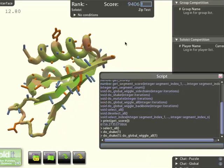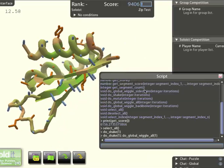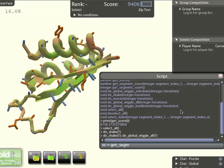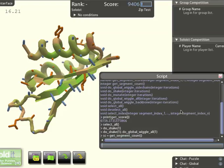I can of course combine these things using variables. So I can set sc to be the segment count, the number of segments.